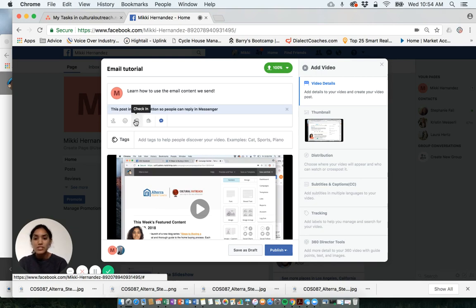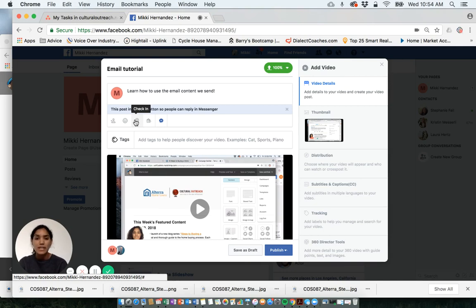You can check into a location. This is great for geo tagging. You can check in at your office or maybe in the neighborhood where the person recently closed on a home.